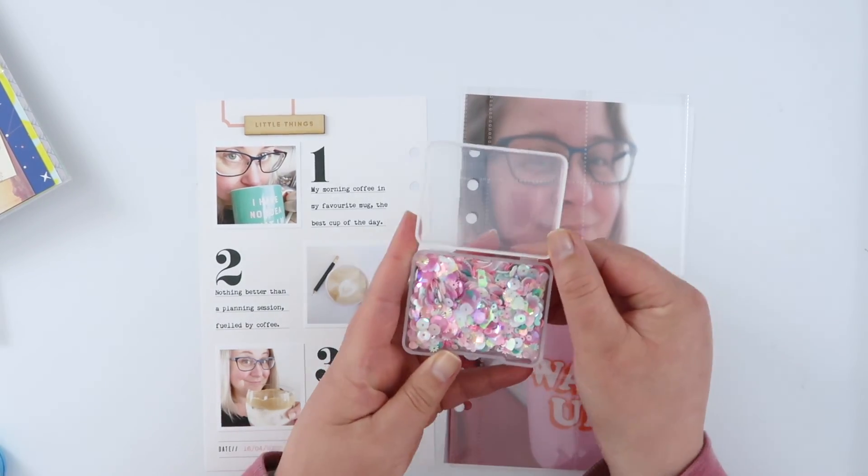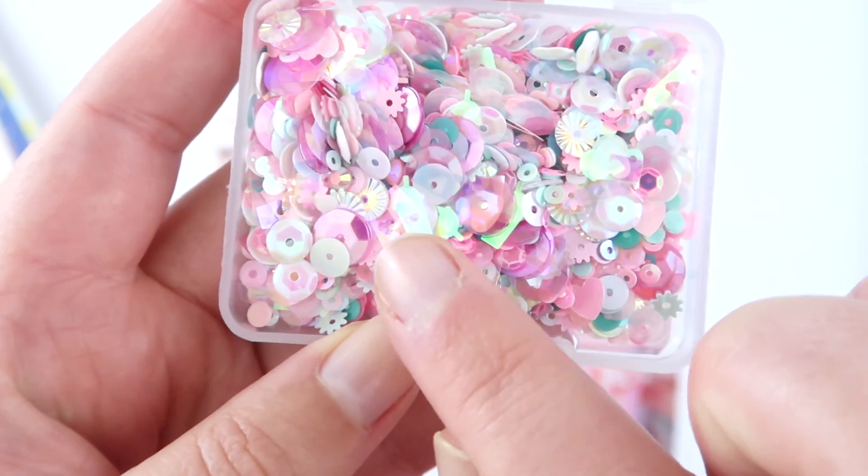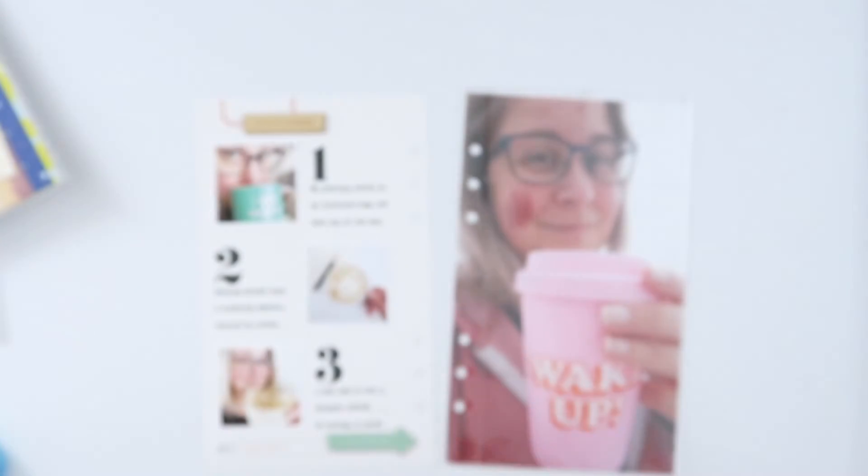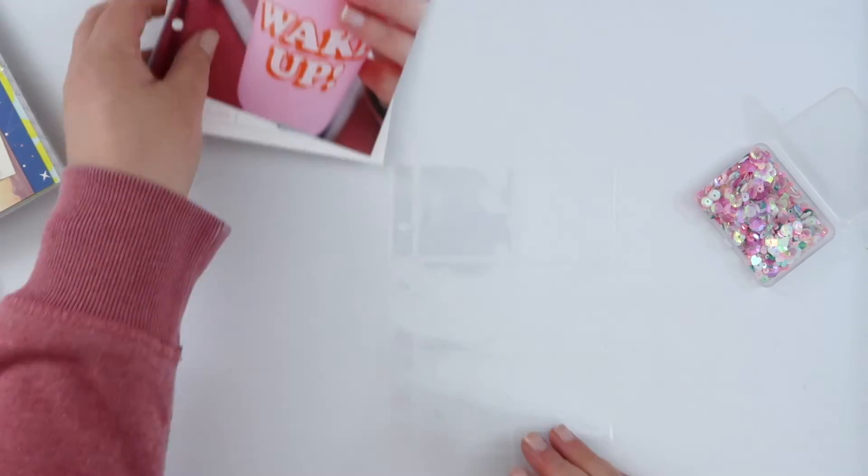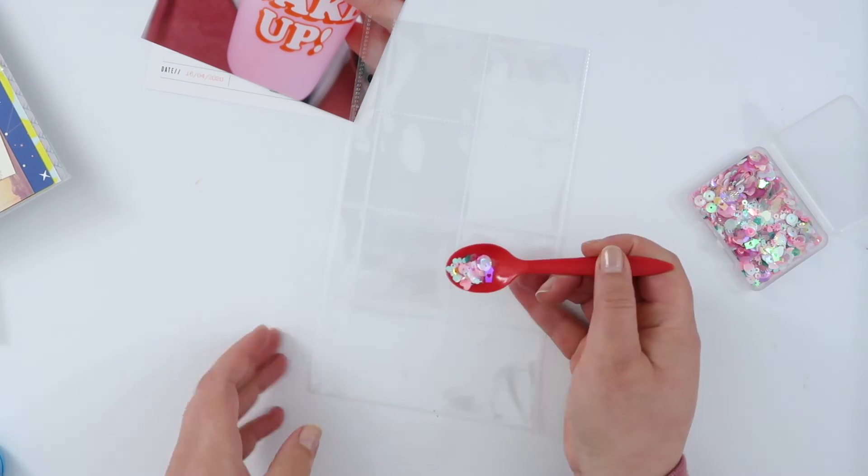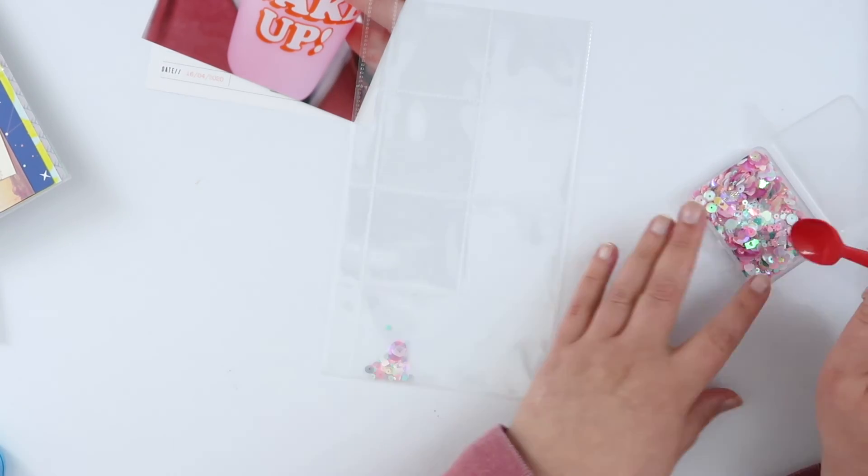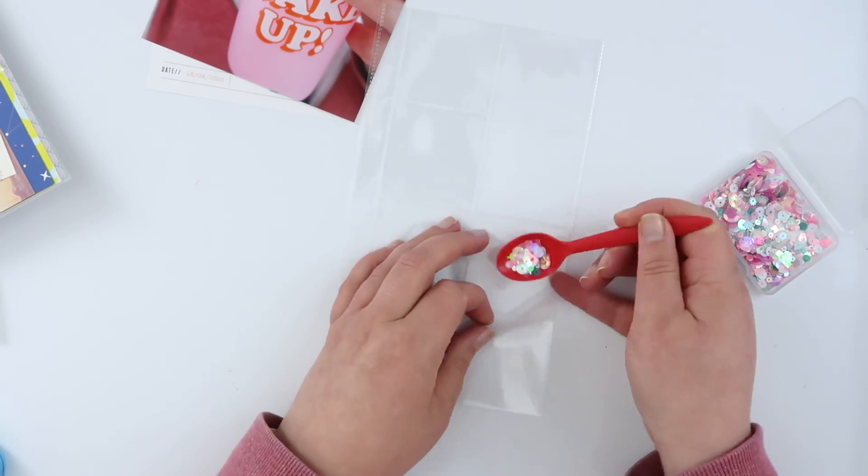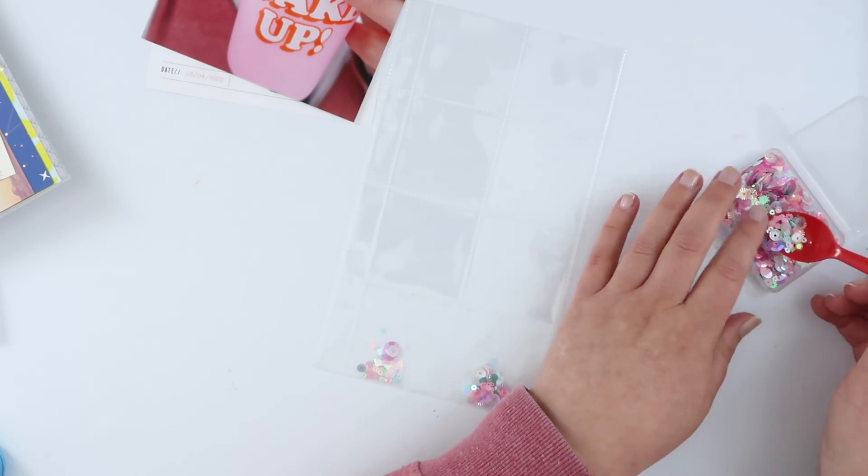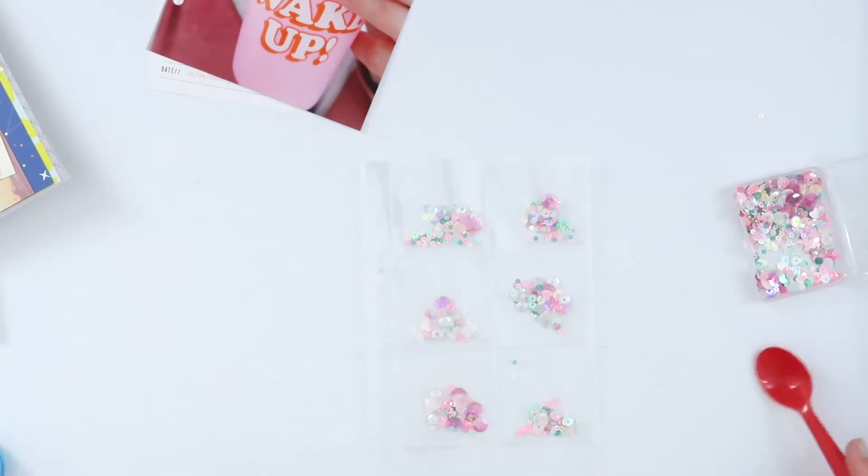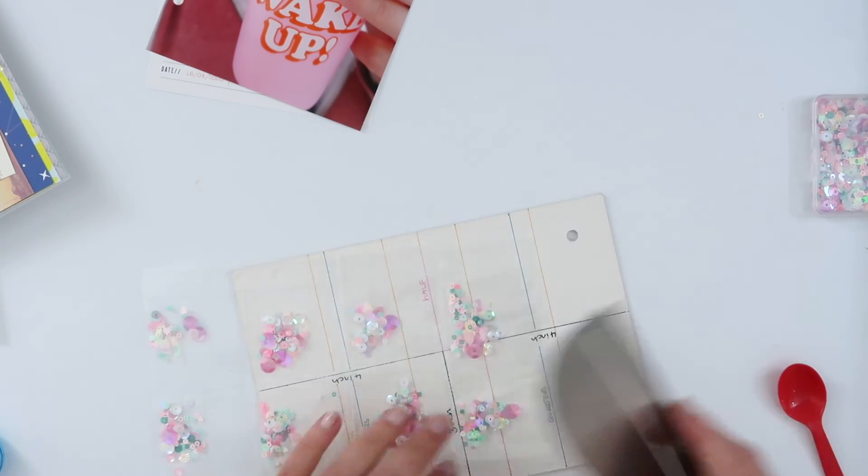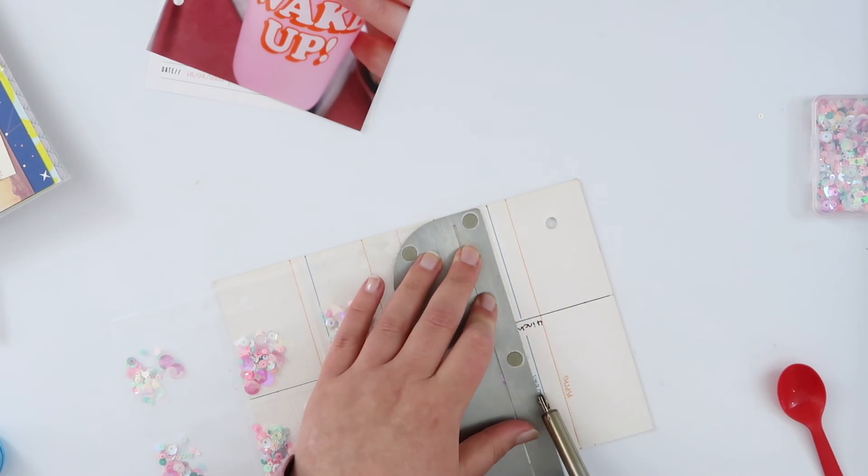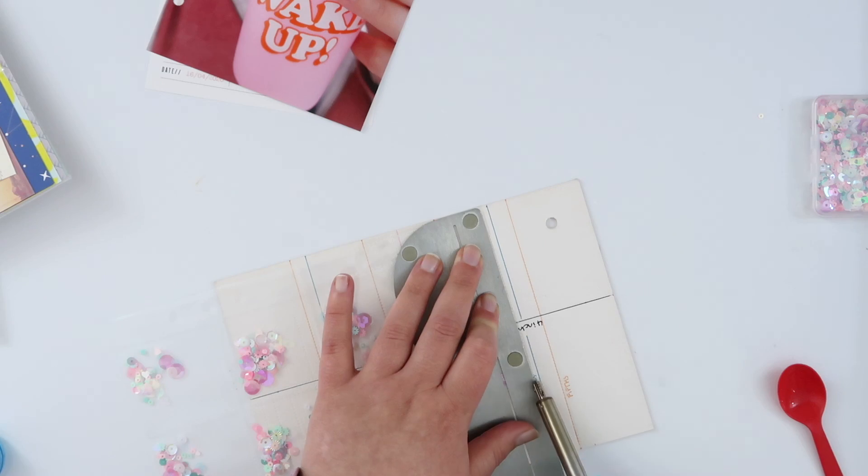Now I feel like I haven't done a sequin page for a long time and when you've got a sequin mix like this one which is so perfect for this kind of coffee page I really had no choice. And what I'm going to do is use one of these two by four page protectors and I'm going to fill each little pocket with just a tiny little bit of the sequin mix. And that way when I seal up these pockets with my fuse tool I'm going to get the perfect distribution of sequin mix across the entire page.